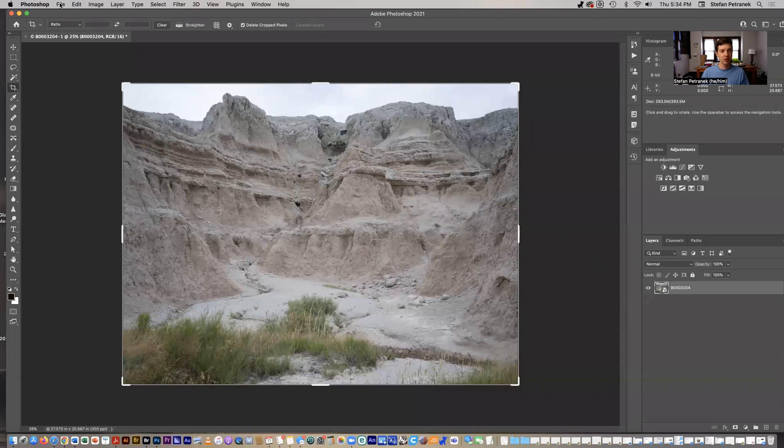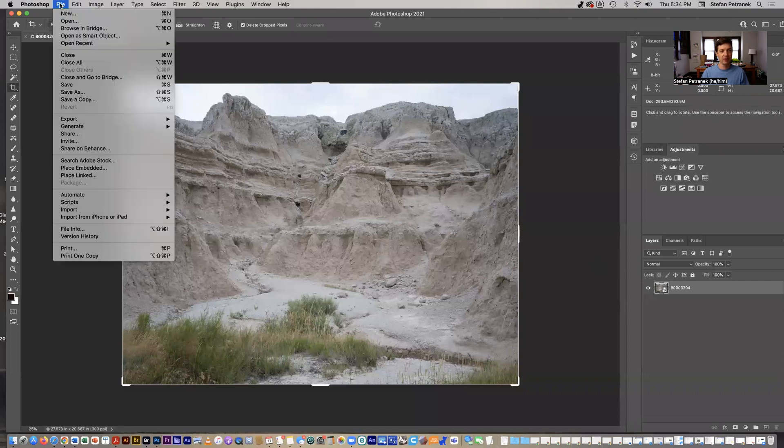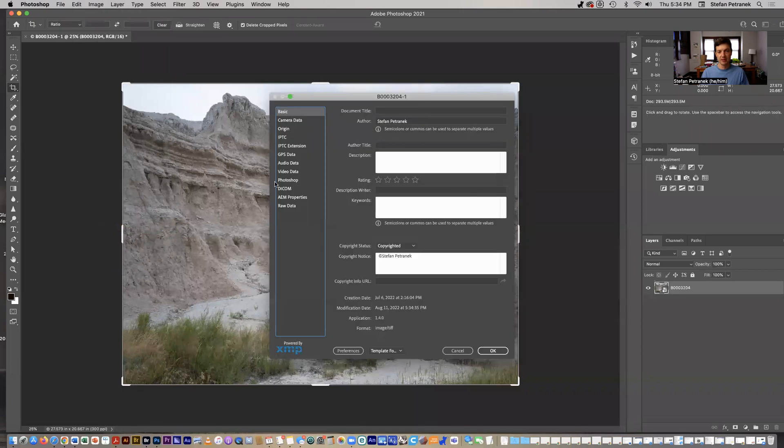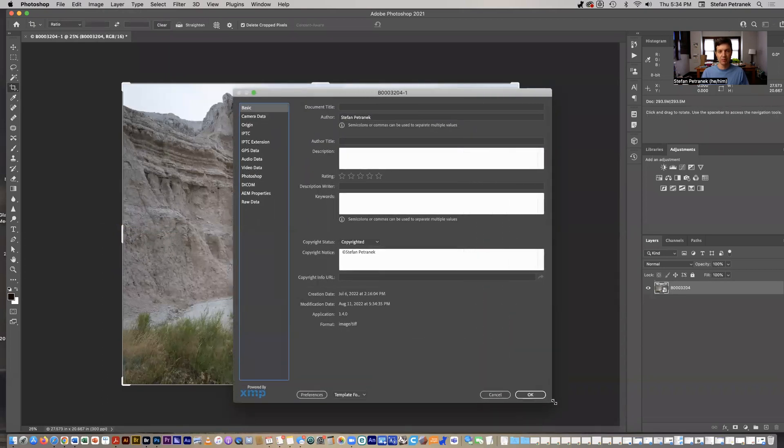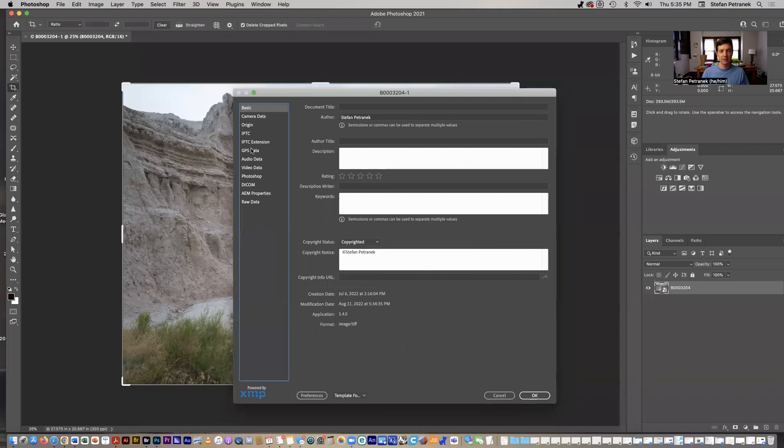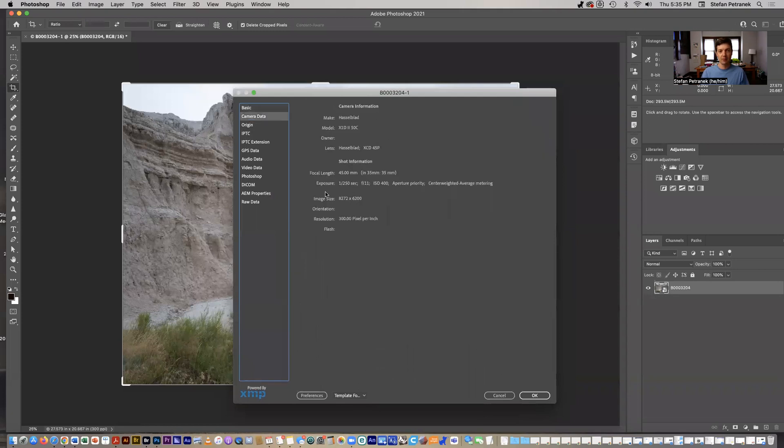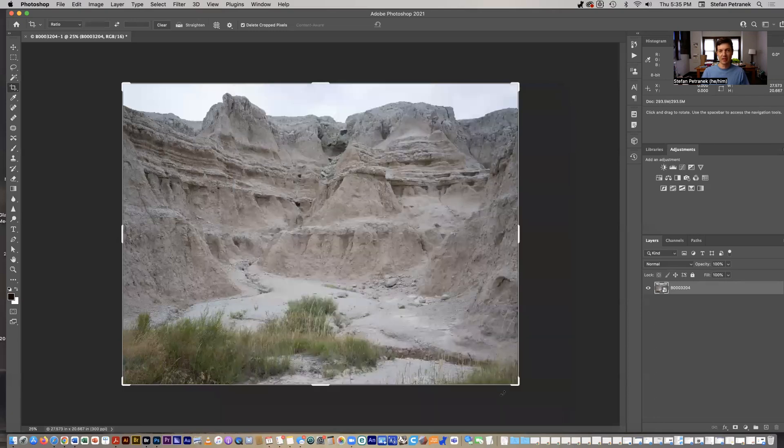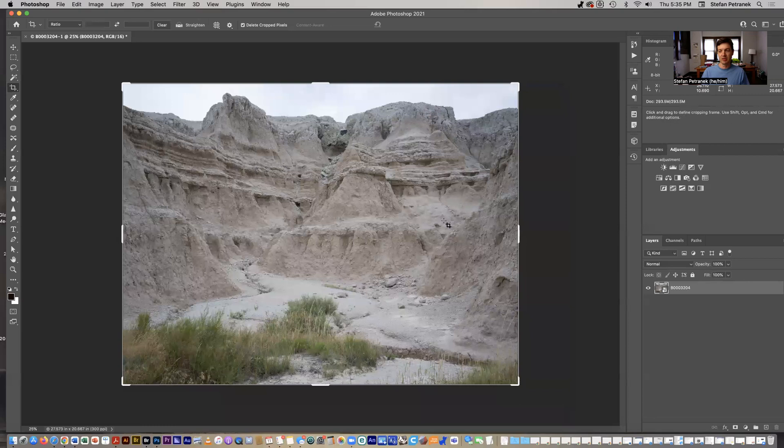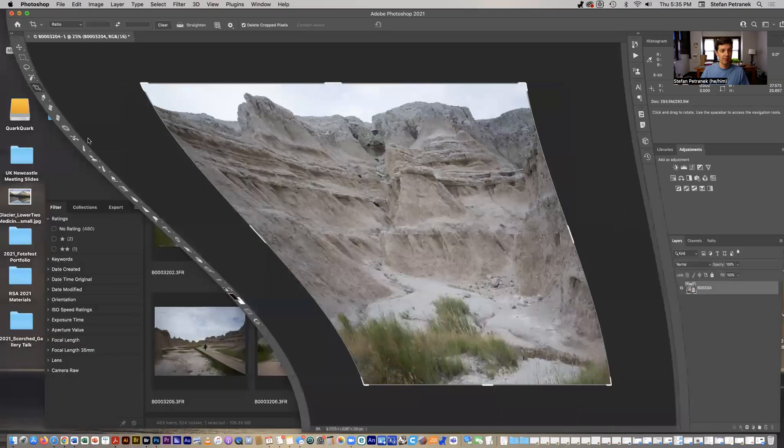So here it is within Photoshop. I just want to show you under File, there's something called File Info. This is a way to get the metadata. You can see it's a different presentation, but we can get to the camera data. We can look at the exposure information, we can look at the focal length. So this is just another way to get to the same thing. If you don't happen to have Bridge, a lot of other programs also have this.